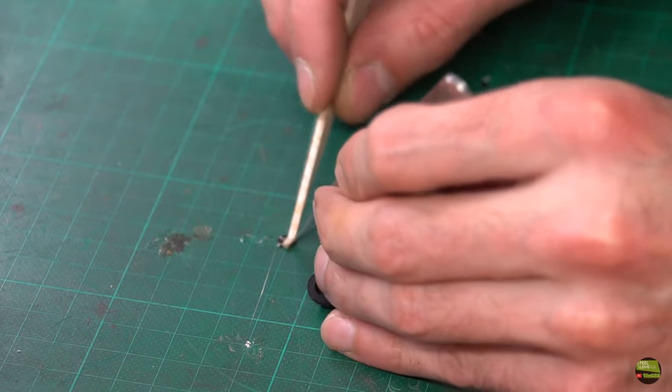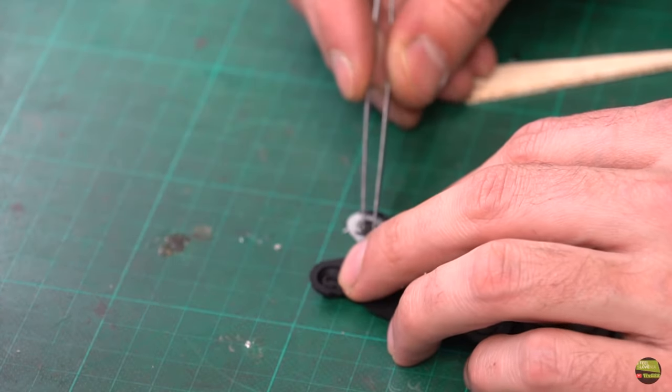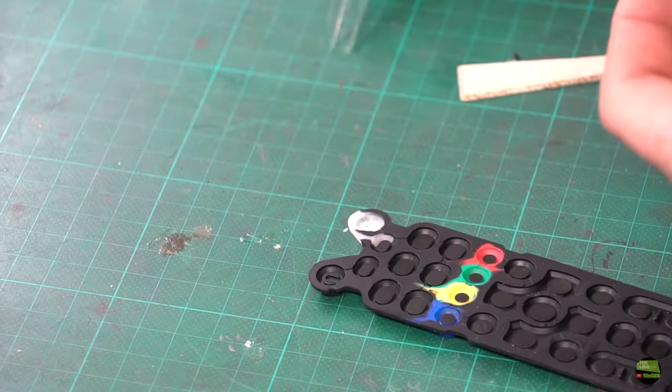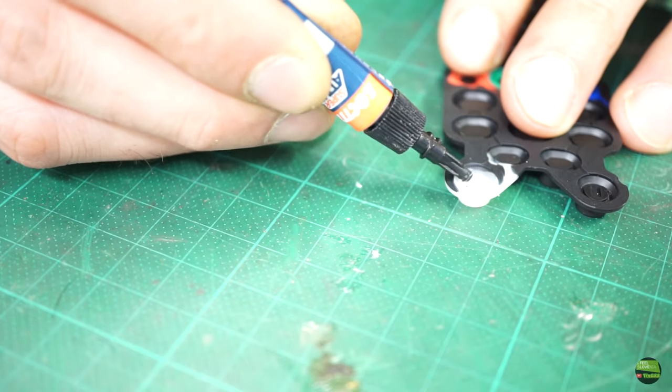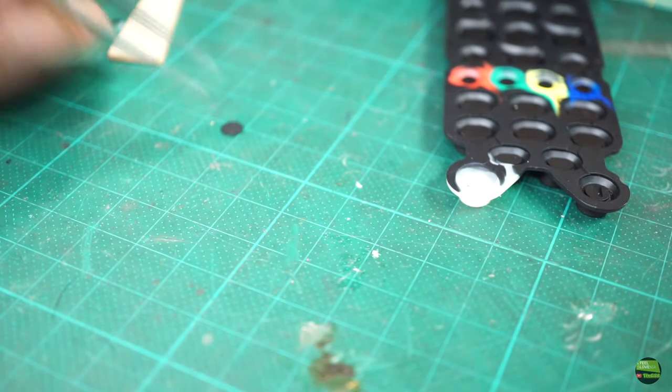I tried to use rubber glue, but it didn't stick to the pad material, which looked like some kind of silicone, so using CA glue was the right choice.